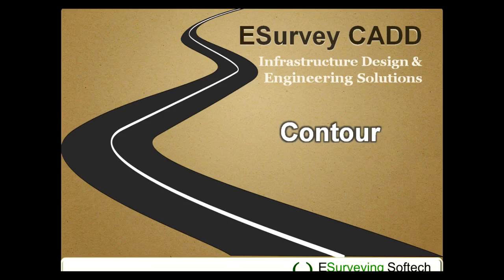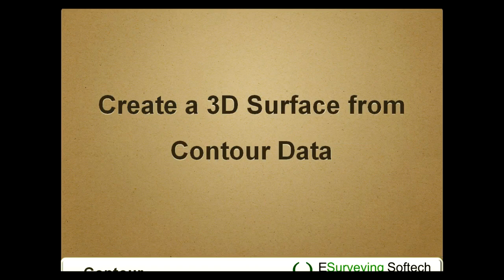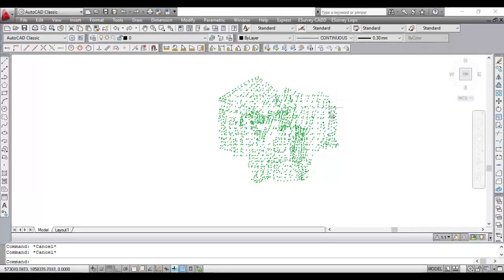Create a 3D Surface from Contour Data. Hello everyone! Welcome to this video tutorial on how to generate a 3D view using the contour module of eSurveyCAD.